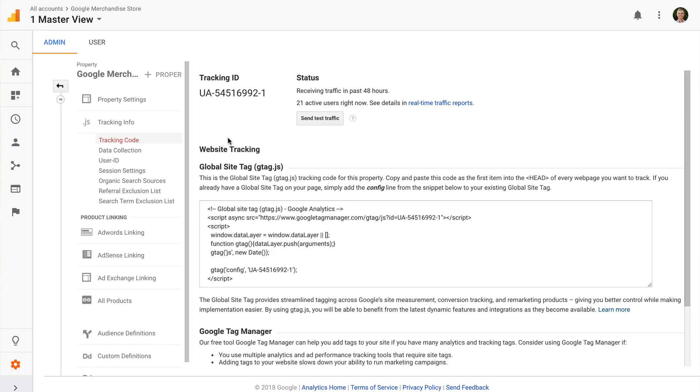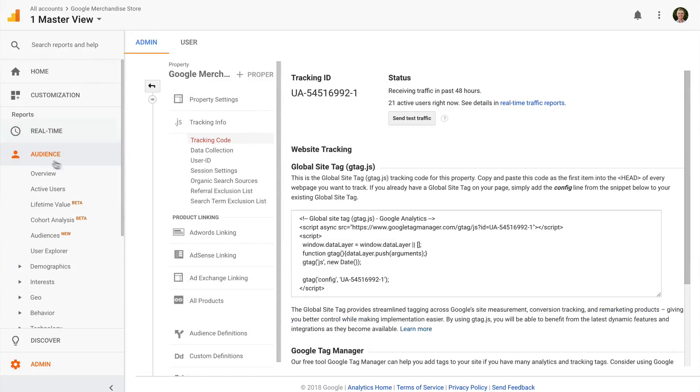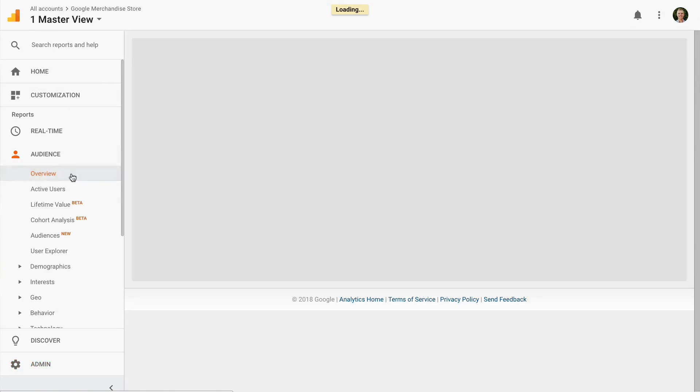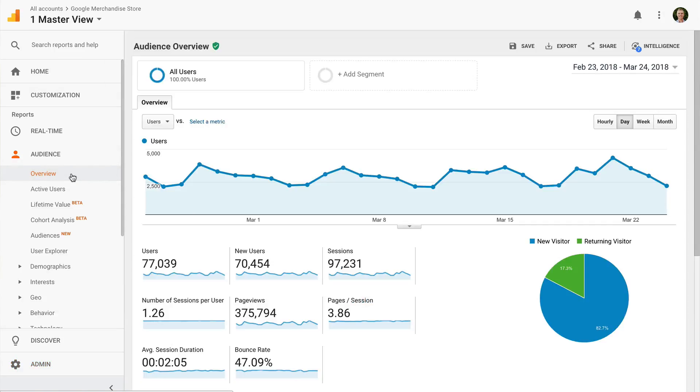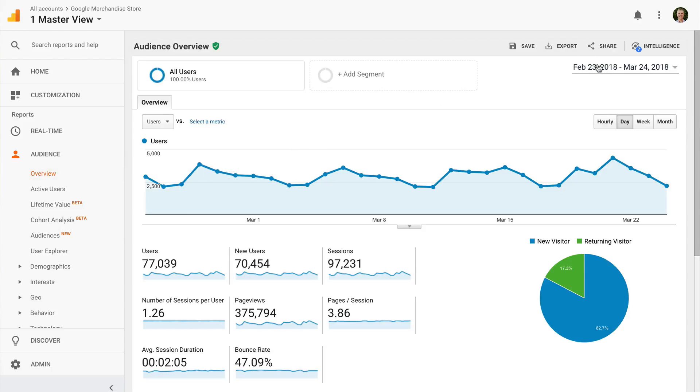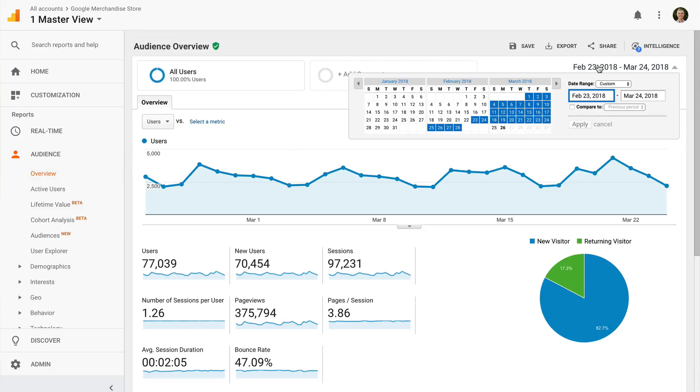We're still in the admin area, so let's select audience and then overview. You'll find the date range on the top right corner of the report. You can click the date range to change the data that's included in the report. For example, I can select the current day just to view data for today.